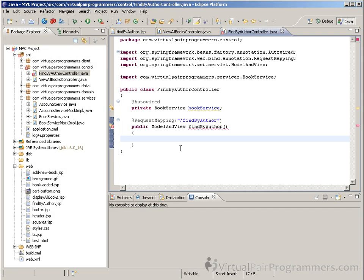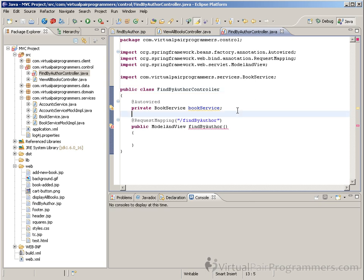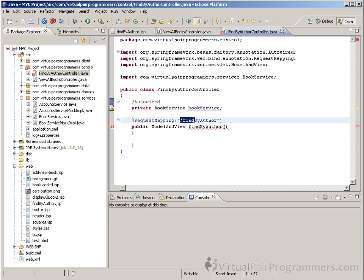I've cut out the last couple of minutes of typing because it's all very routine. Here's my class, which as in the previous chapter is a plain old Java class. I've injected a BookService into the class, and I've written a method called findByAuthor, which I've mapped to the action 'findByAuthor'.